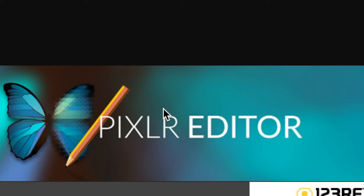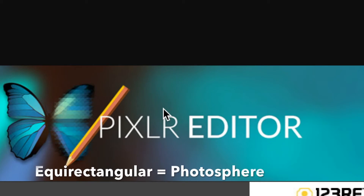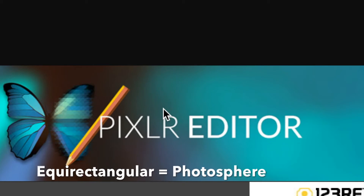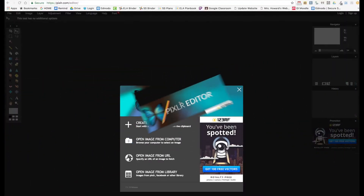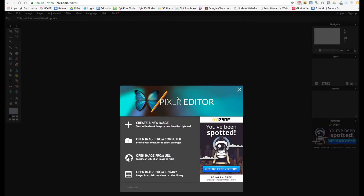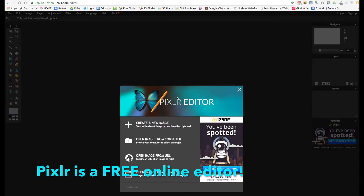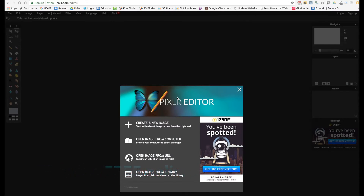Hello and welcome. Today I'm going to show you how you can use the Pixlr editor to edit a photosphere, also known as an equirectangular photo.